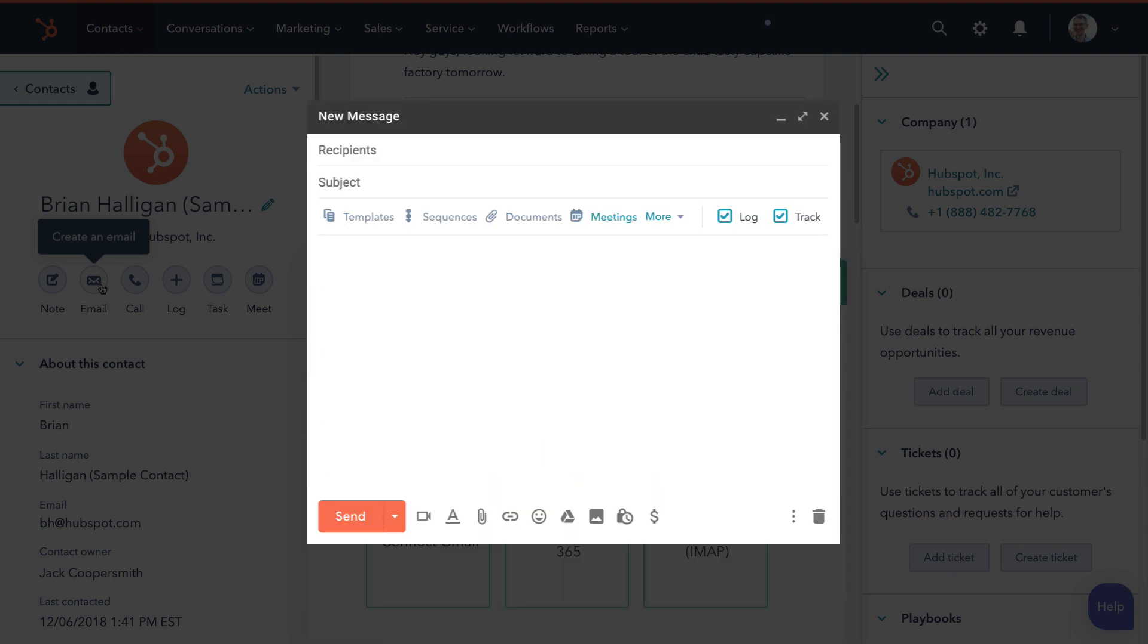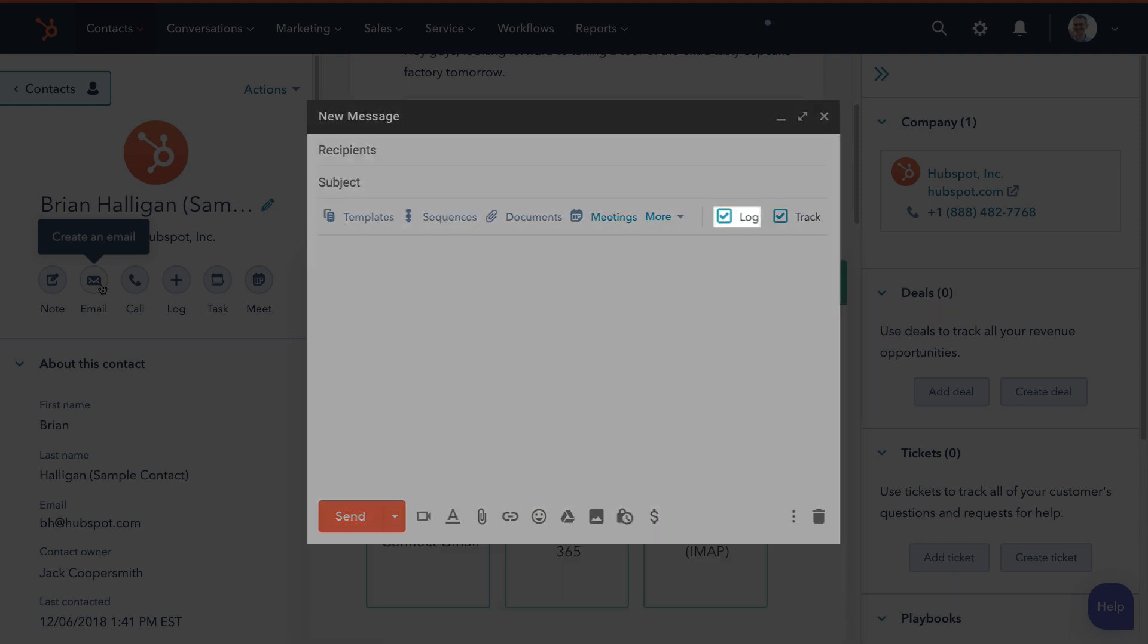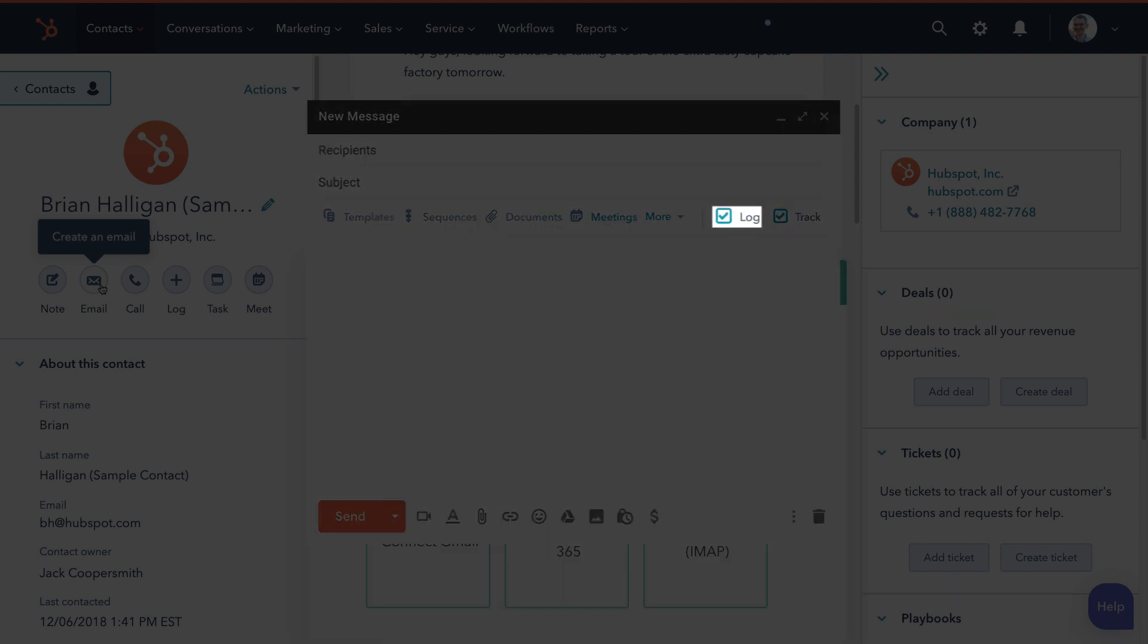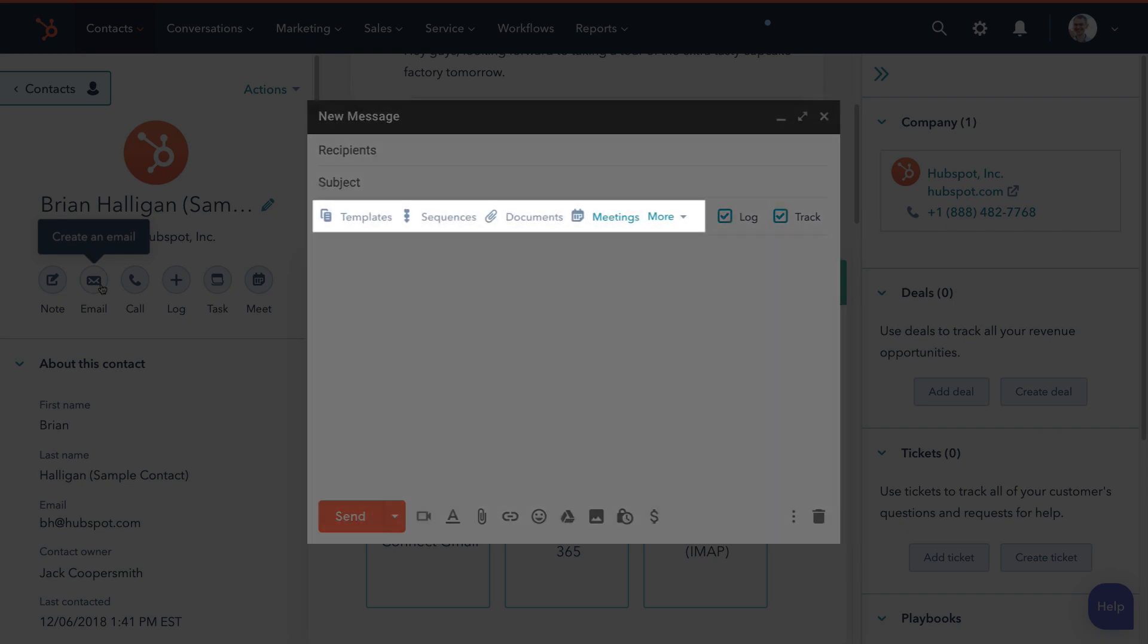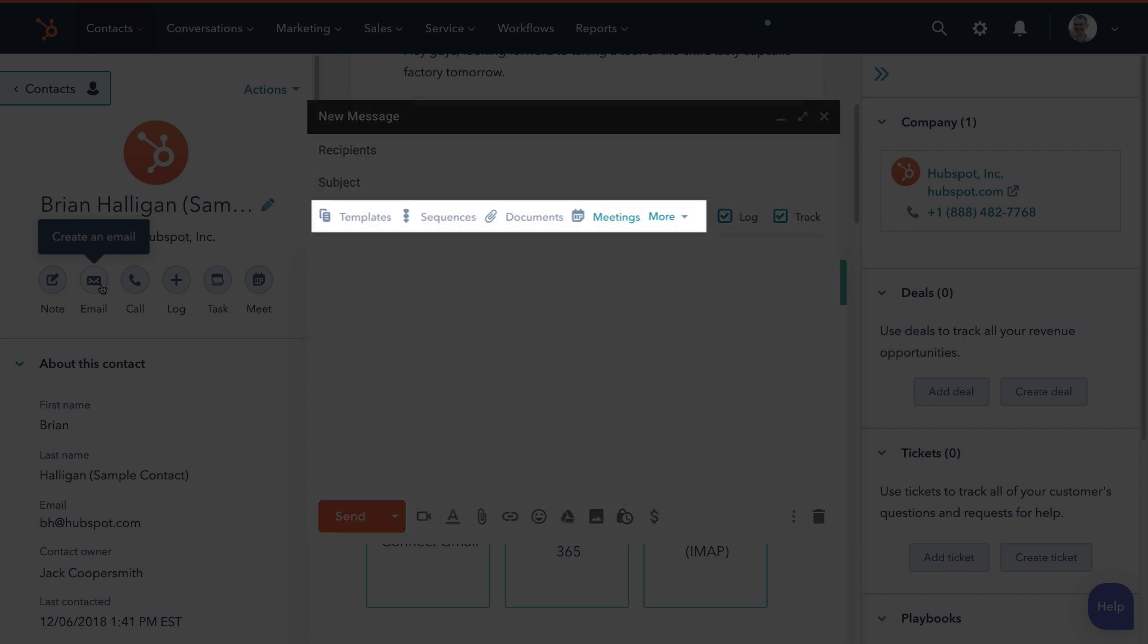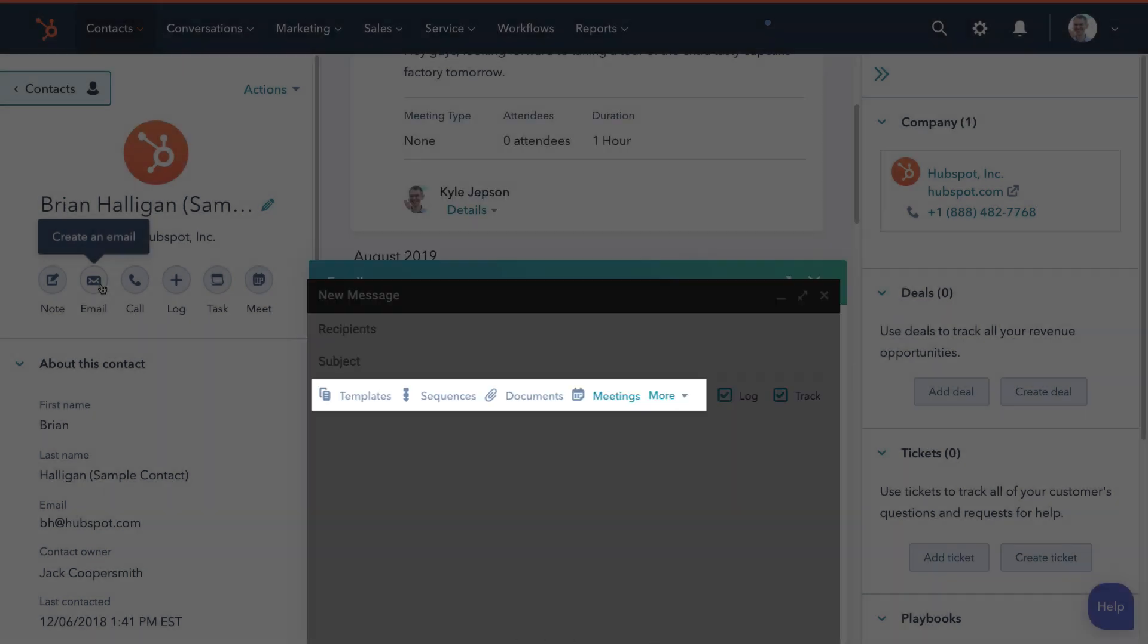If you're using Gmail or Outlook to send email, your emails can get recorded automatically, and you'll see HubSpot tools right inside your inbox.